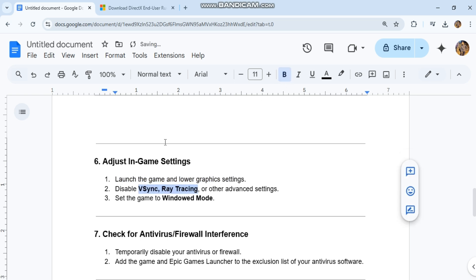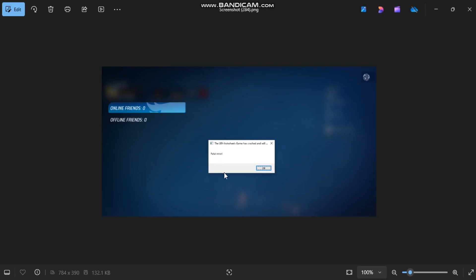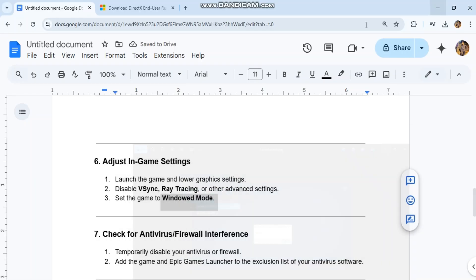Adjust in-game settings. Launch the game and lower graphics settings. Disable VSync, Ray Tracing, or other advanced settings. Set the game to windowed mode.